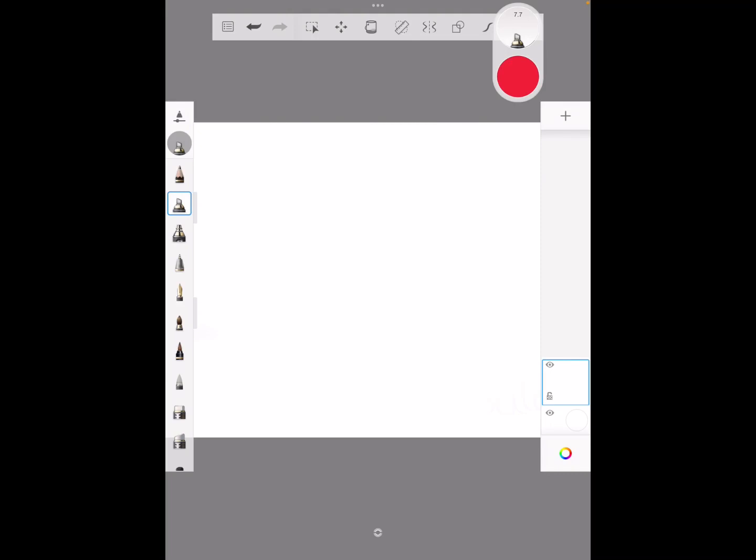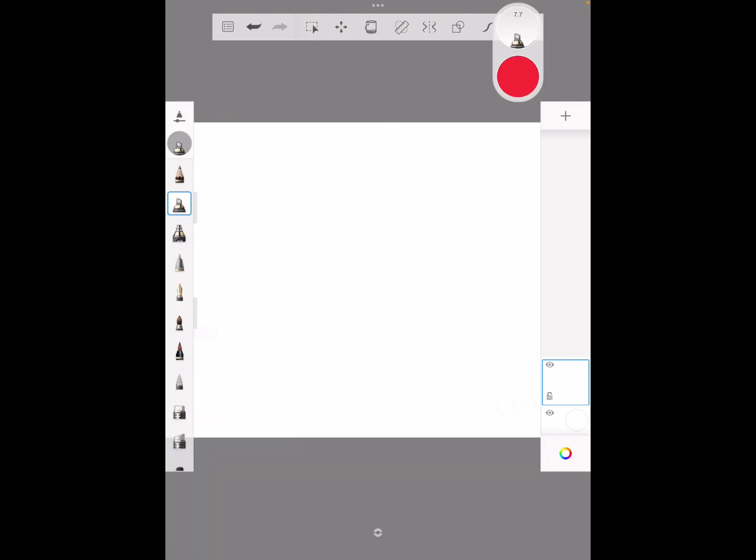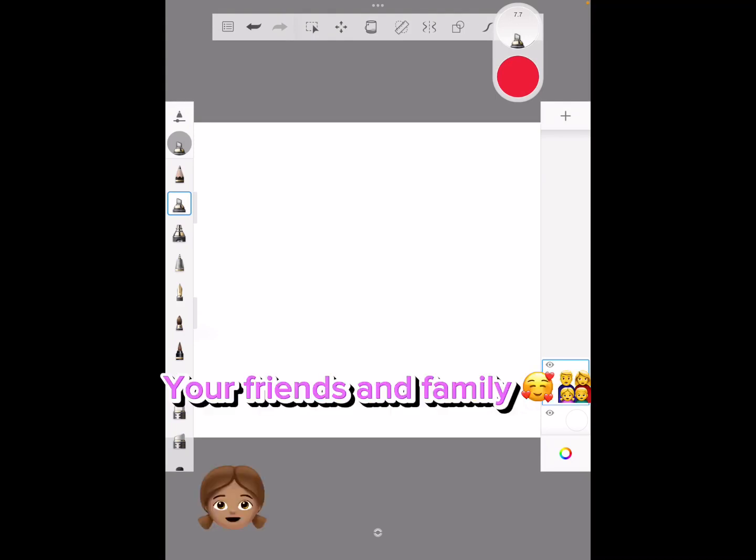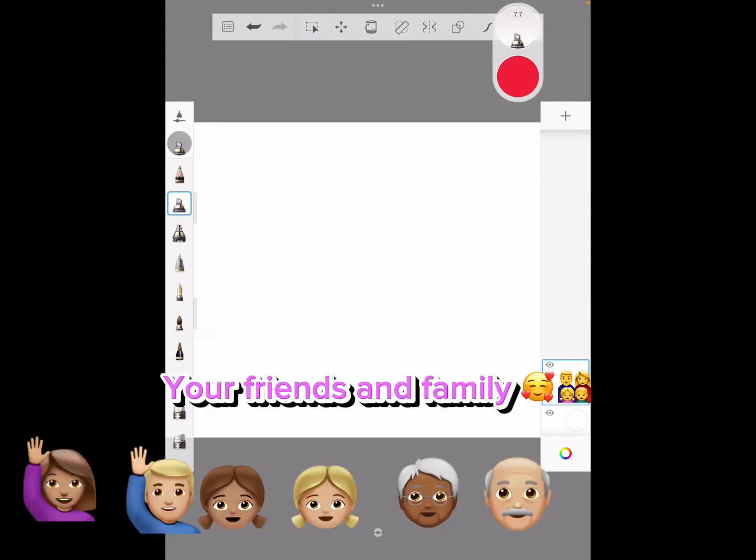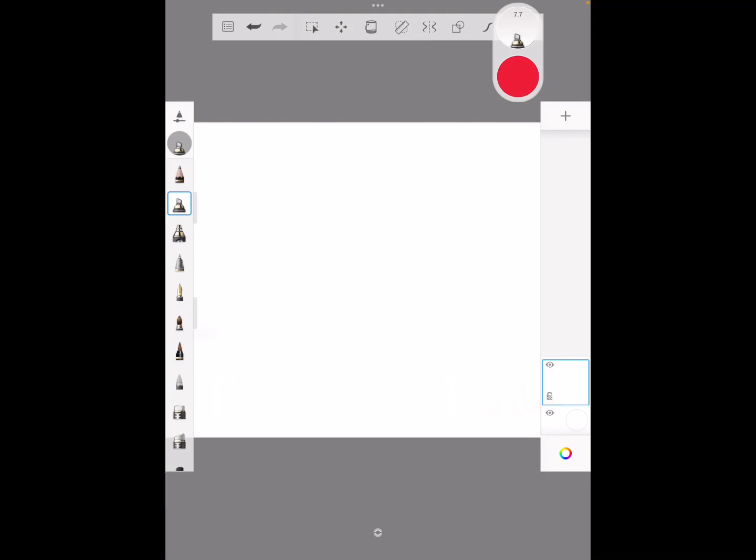But if we could get to 100 subscribers that would be great. All we need is like 88 more subscribers to go. I know that seems like a lot, but come on y'all, we can make it. Just ask your friends to subscribe because you really want to get there, okay?